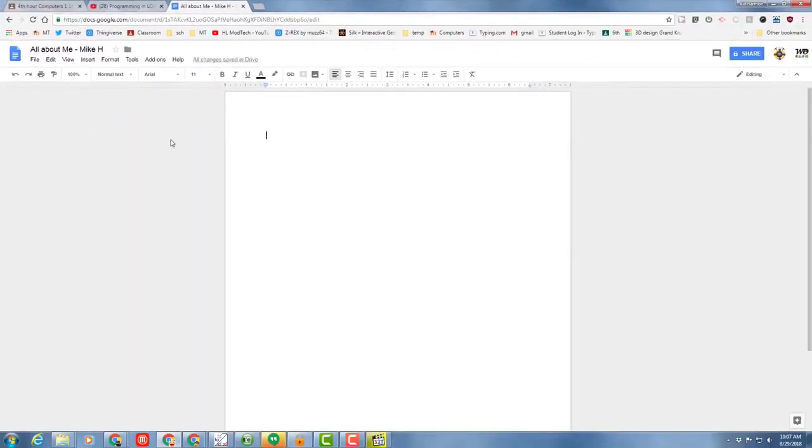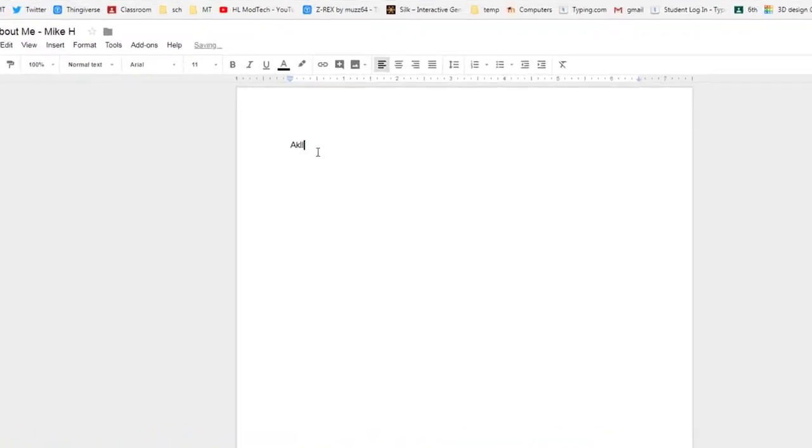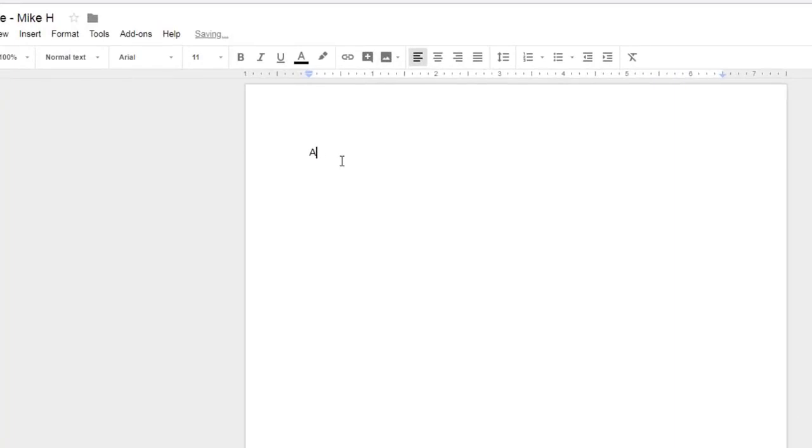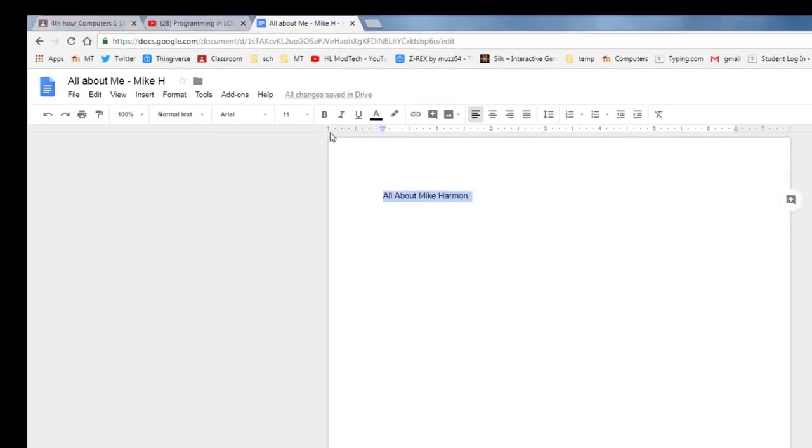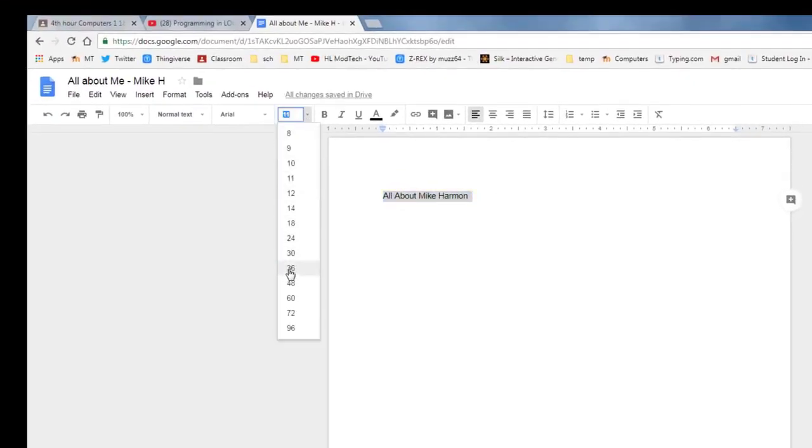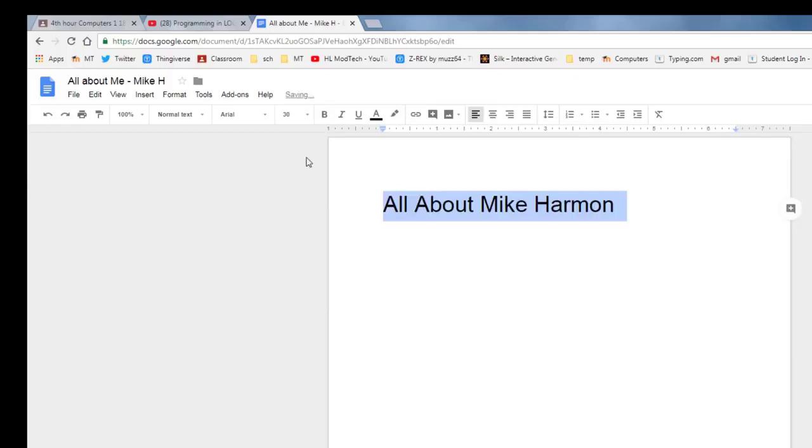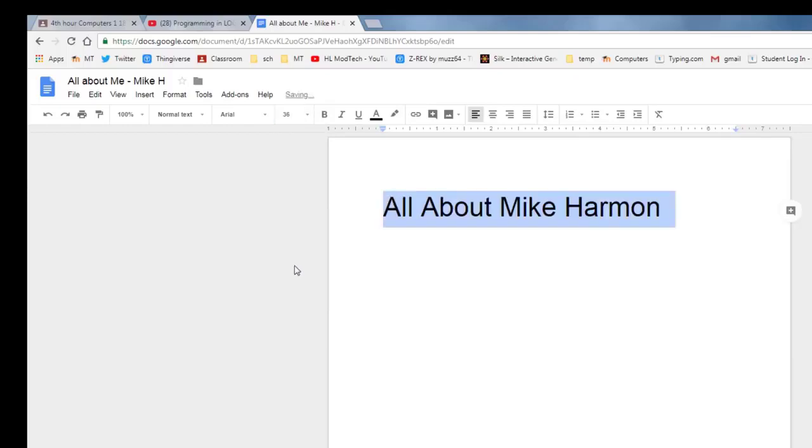When you've got that completed, let's add a title to the very top and once again let's type all about your first and last name. Make sure that you spell that all correctly and then let's practice selecting the words and making them larger. I want you to choose 30 or 36. You can pick.